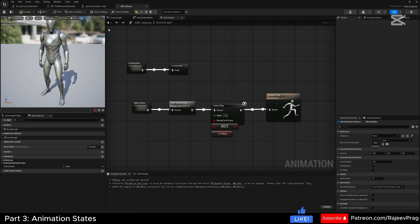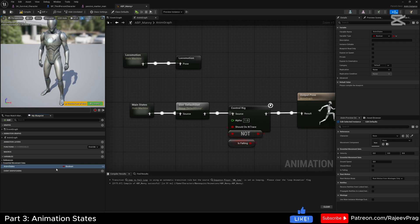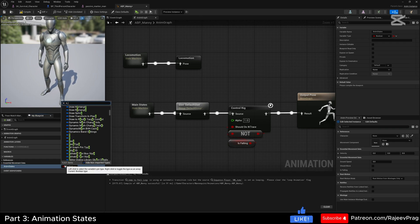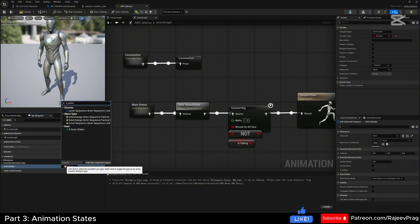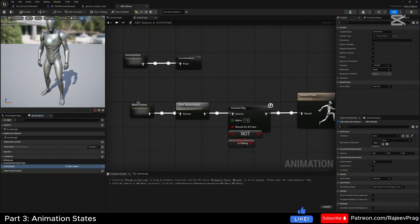In our animation blueprint, we're going to create a new variable named 'enum_states', and this will be of type E_anim_states that we just created. Compile and save it.